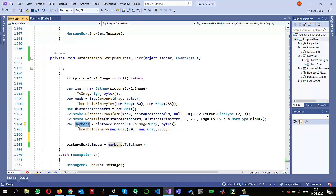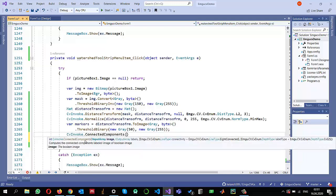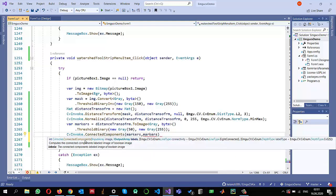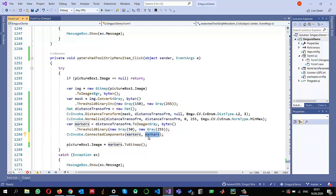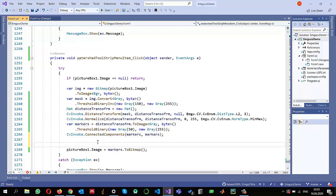To assign unique values I will use the connected components method: `CvInvoke.ConnectedComponents`, passing `markers` as input and storing the labels back into `markers`. This assigns a unique value to every separate object — 1, 2, 3, 4, and so on — so we can identify every object before passing it to watershed.